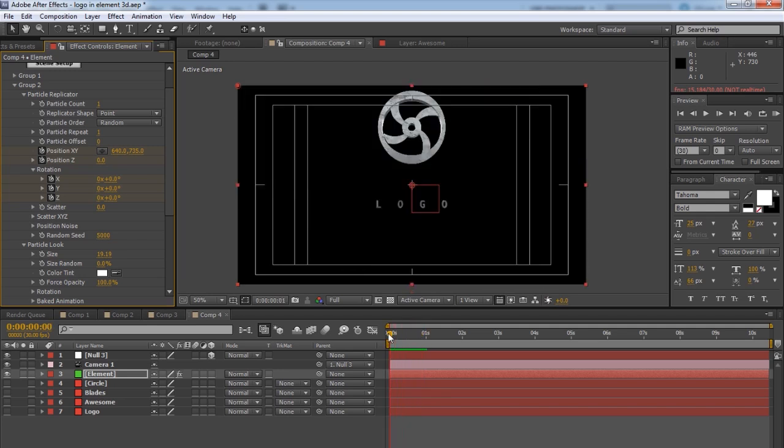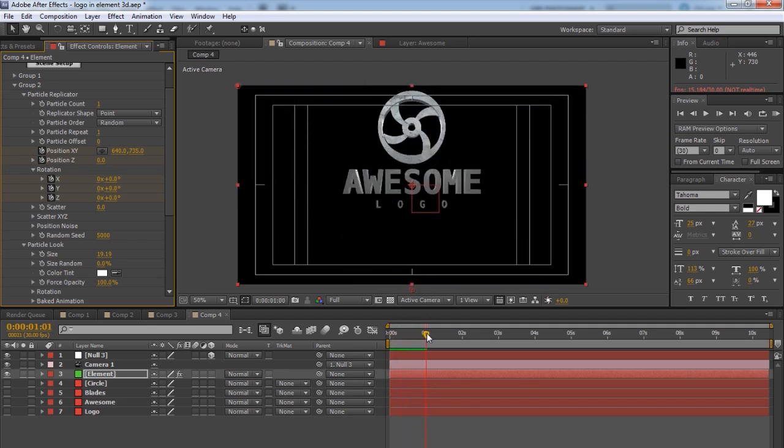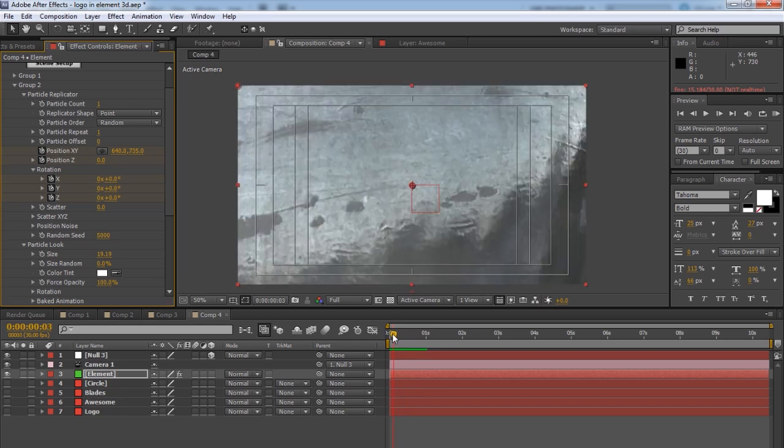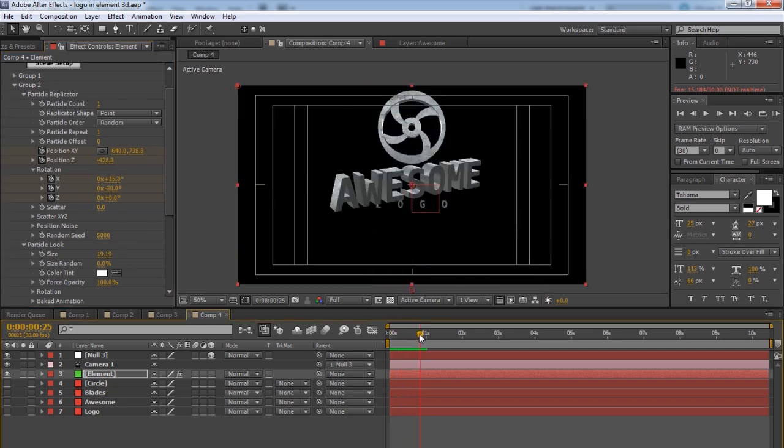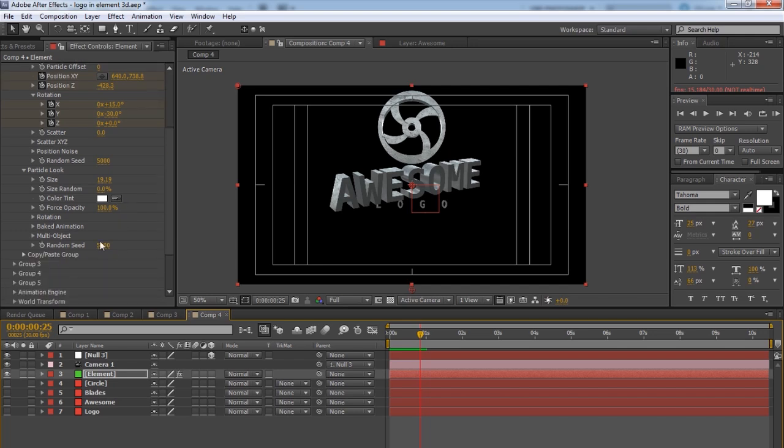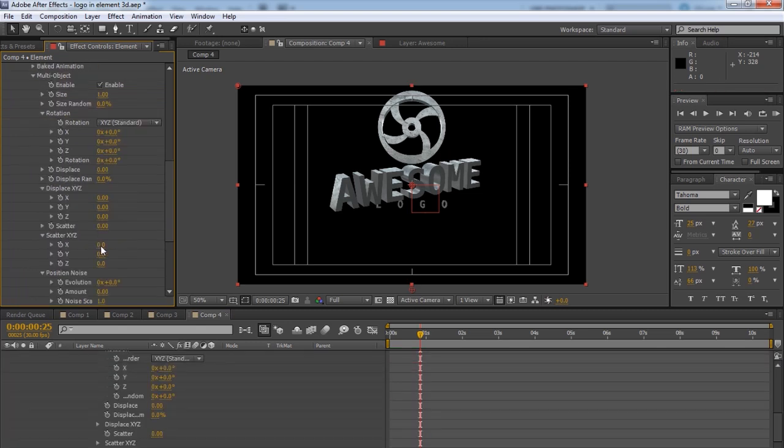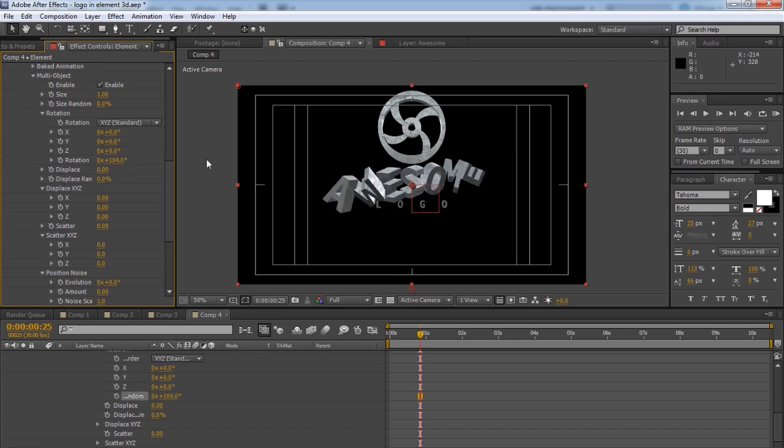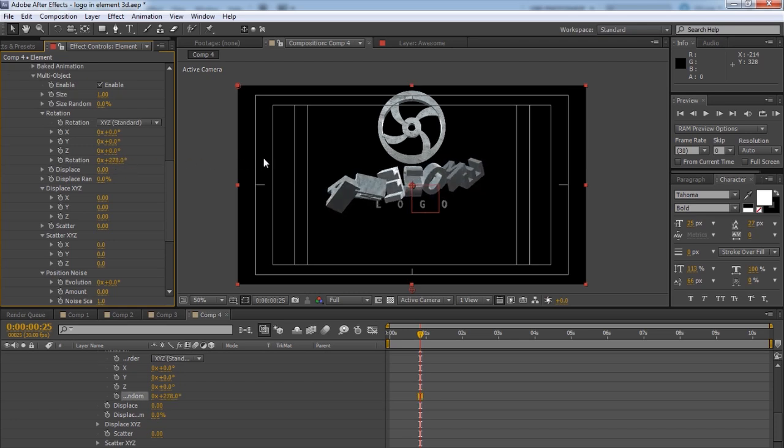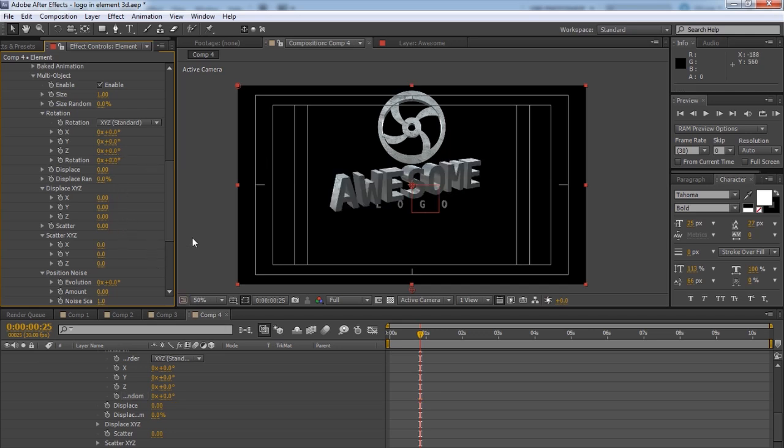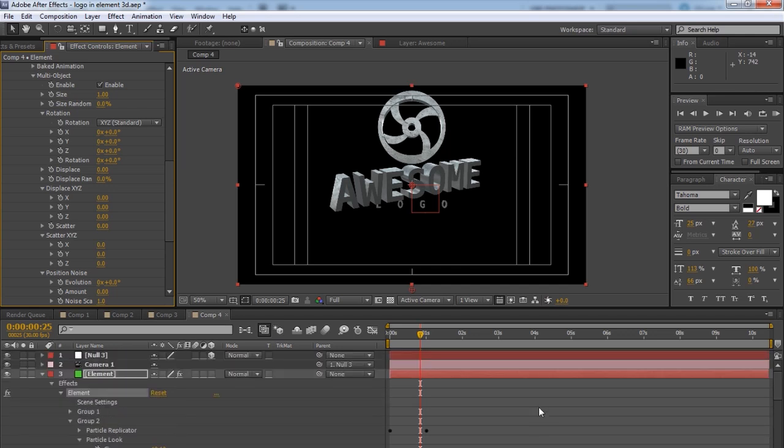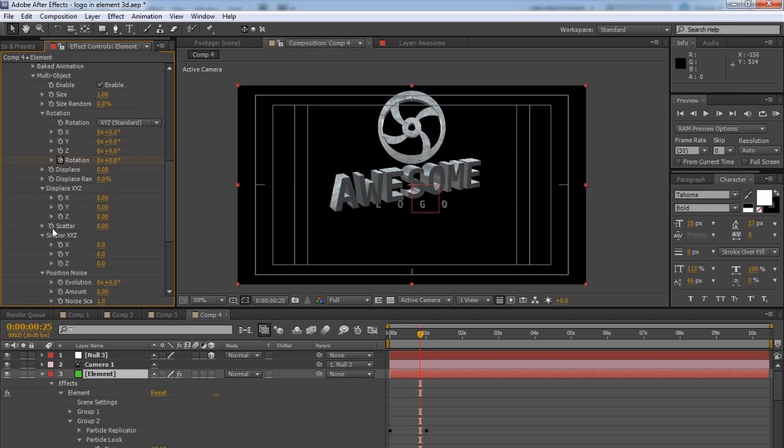Another cool thing that you can do with the text, even though this isn't a text layer, you can do it also with a text layer, is if you go to Particle Look, which is already open, twirl that down and click on Multi Object and enable that. Then you can do Rotation, which will randomly rotate each character like that. So let's set a keyframe. Let's undo that. And set a keyframe where the other keyframes are. Well, first just do Rotation and also set a keyframe for Scatter.